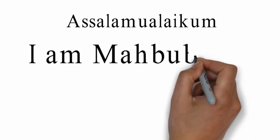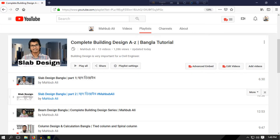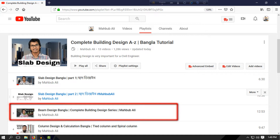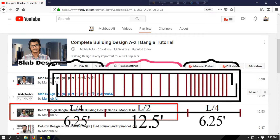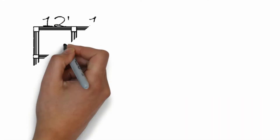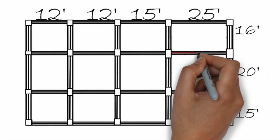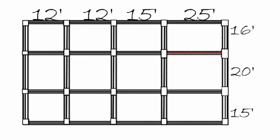Asalaamu Alaikum. I am Mohamad Mahouf Ali. Here we have a beam design, but we have designed the beam stirrup. We will be able to do the beam stirrup. This is our plan — we have a beam selected.